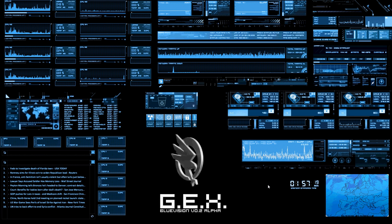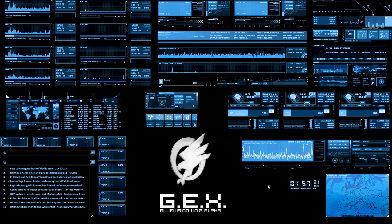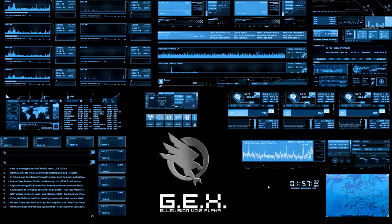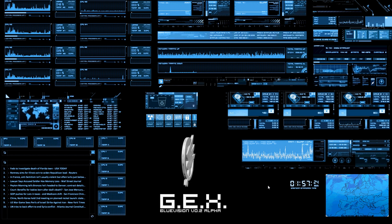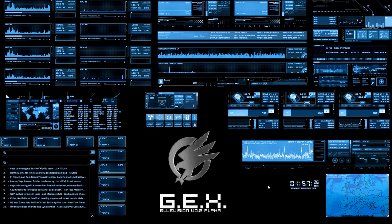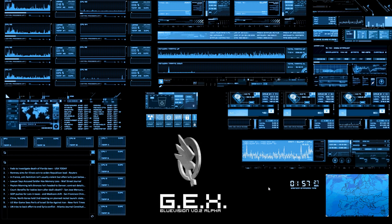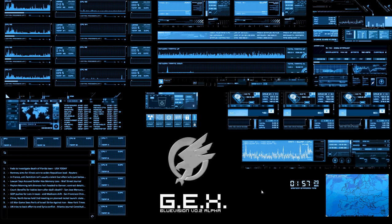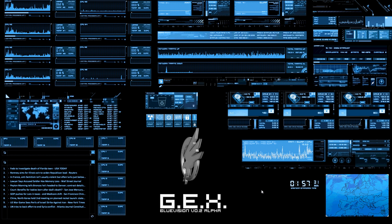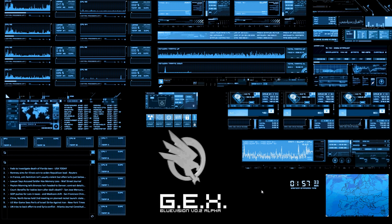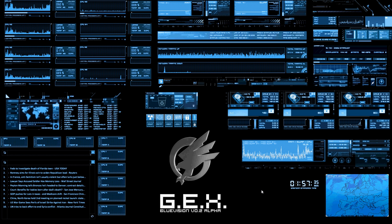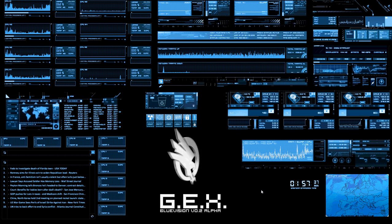Philadelphia Uplink Successful. Welcome back, Commander. Very cool intro to this GEX Blue Vision Volume 2 Alpha. It's a Rain Meter desktop skin, a complete mod of Windows 7.